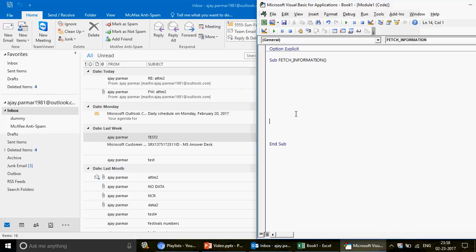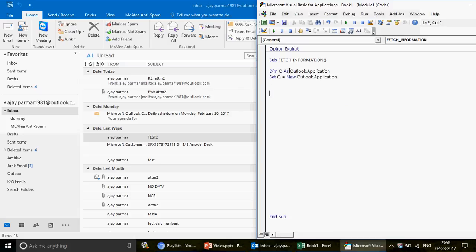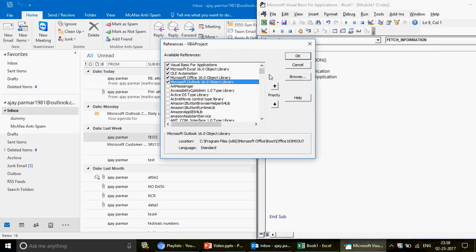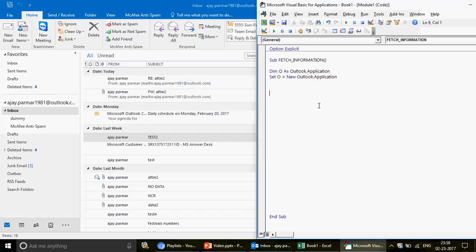I'm going to name the subroutine 'FetchInformation'. First, I define the Outlook object: 'Dim O As Outlook.Application', then 'Set O = New Outlook.Application'. When you type 'Out' it will auto-suggest because of the reference we activated. If you don't activate that reference, you'll get a 'User-defined type not defined' error on the very first line — that's why early binding requires the reference to be set before running.